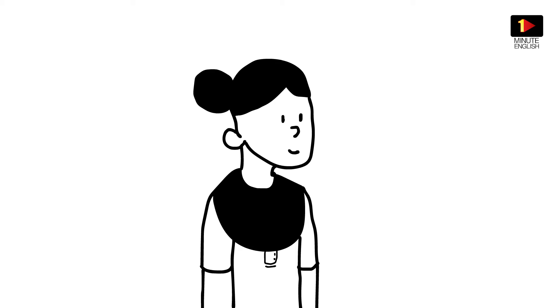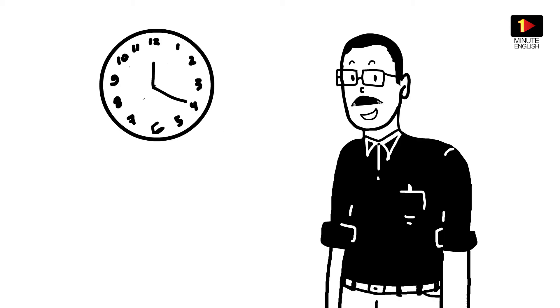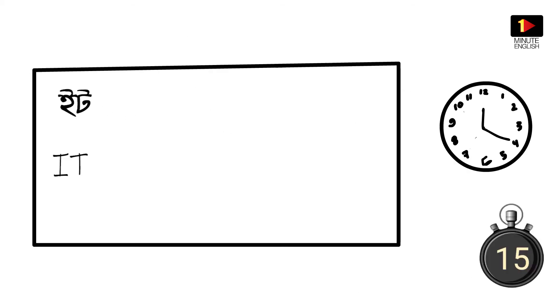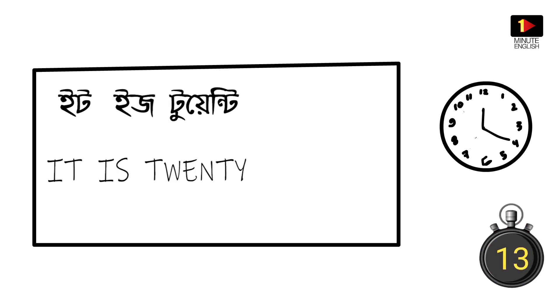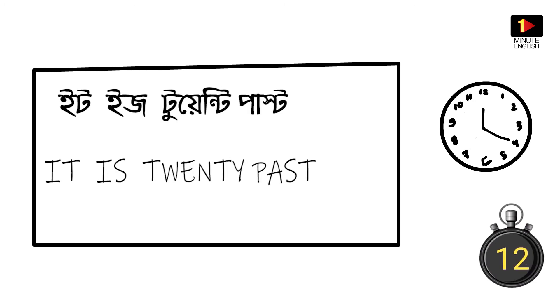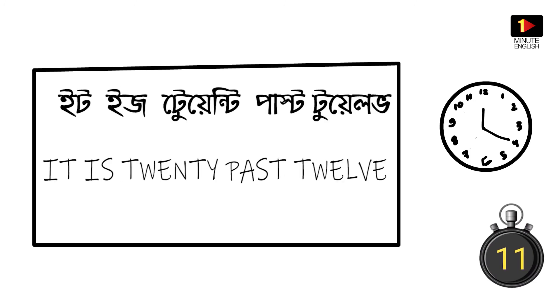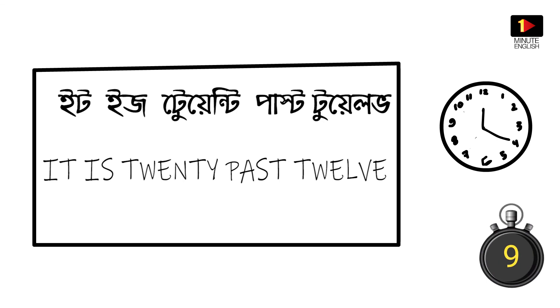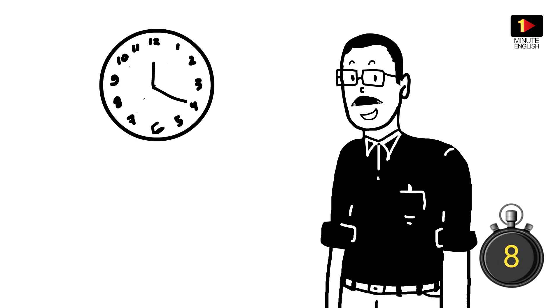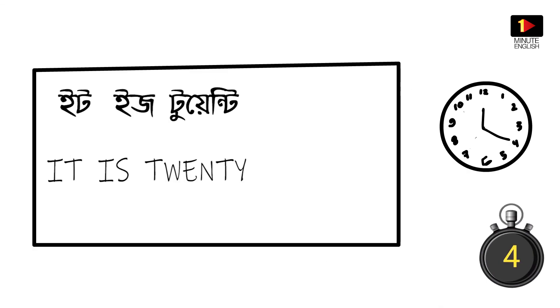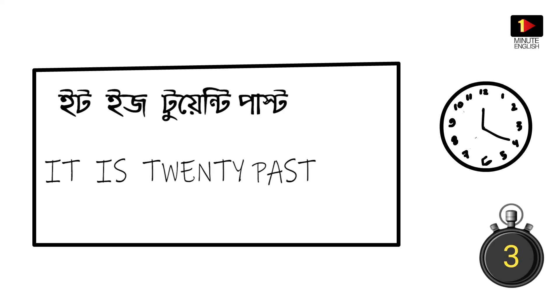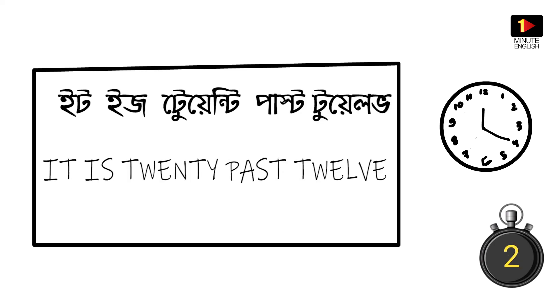It is twenty past twelve. Aapnaro, bolu nama shathe, it is twenty past twelve. Aapar bolu n, it is twenty past twelve.